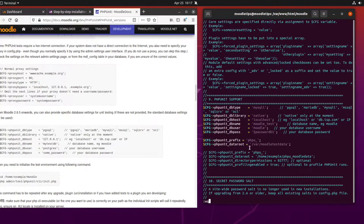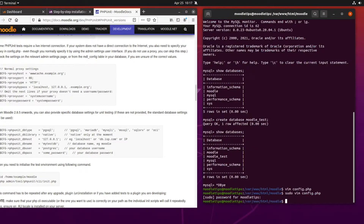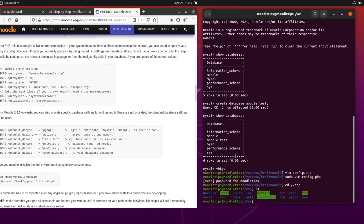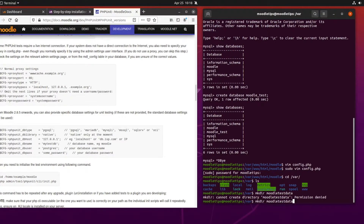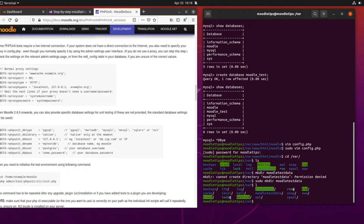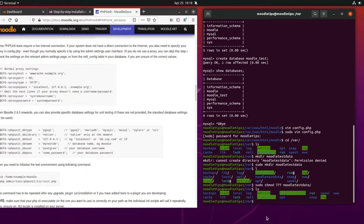We're going to have to create that new data directory because we don't have it yet. Let's go to where our moodle data directory is and make a new one called `moodletestdata`. We'll need sudo for that, and let's give it the same permissions as the other directory just to make sure that's not going to cause issues.